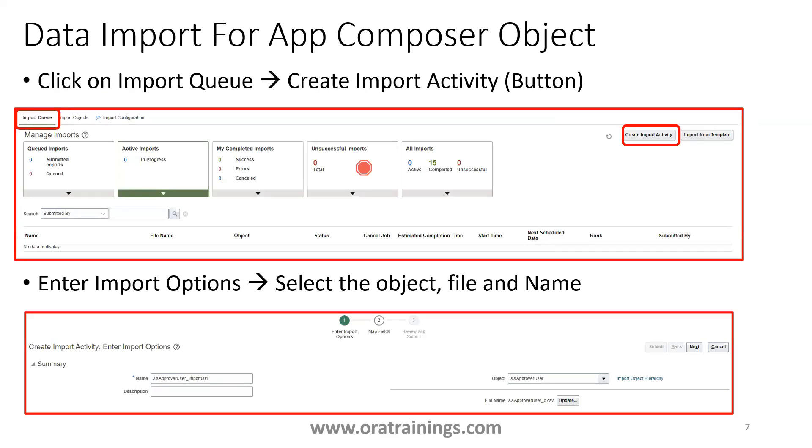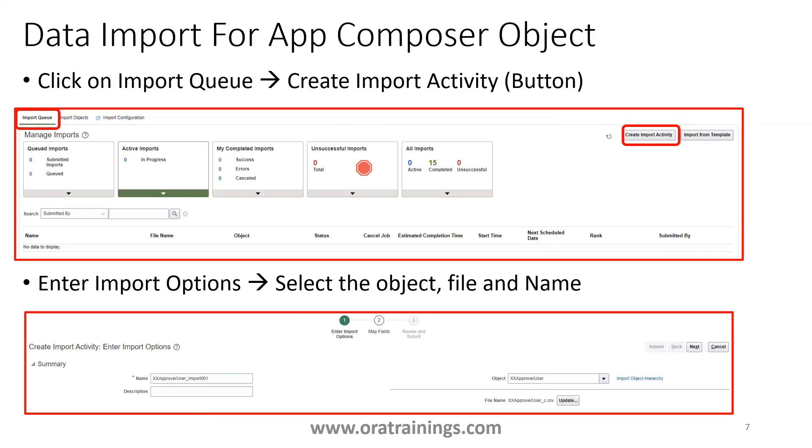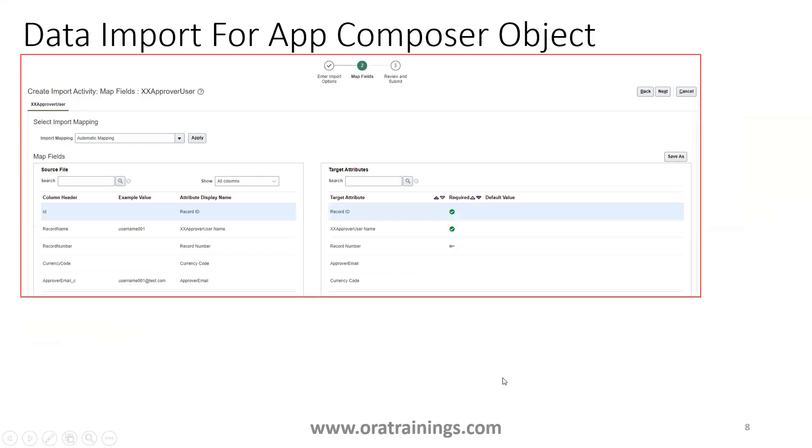Once you enter the data, the next step is go to tools import management, click on import queue, and there you just need to click on a button called create import activity. Then it'll navigate to another page where it involves three steps. The first step you have to mention the name of your import activity. It can be any user-defined name. Then select the object and select the CSV file. Once you select that, click on next, and then it will validate the entry in your particular CSV file with the entry in the target attributes.